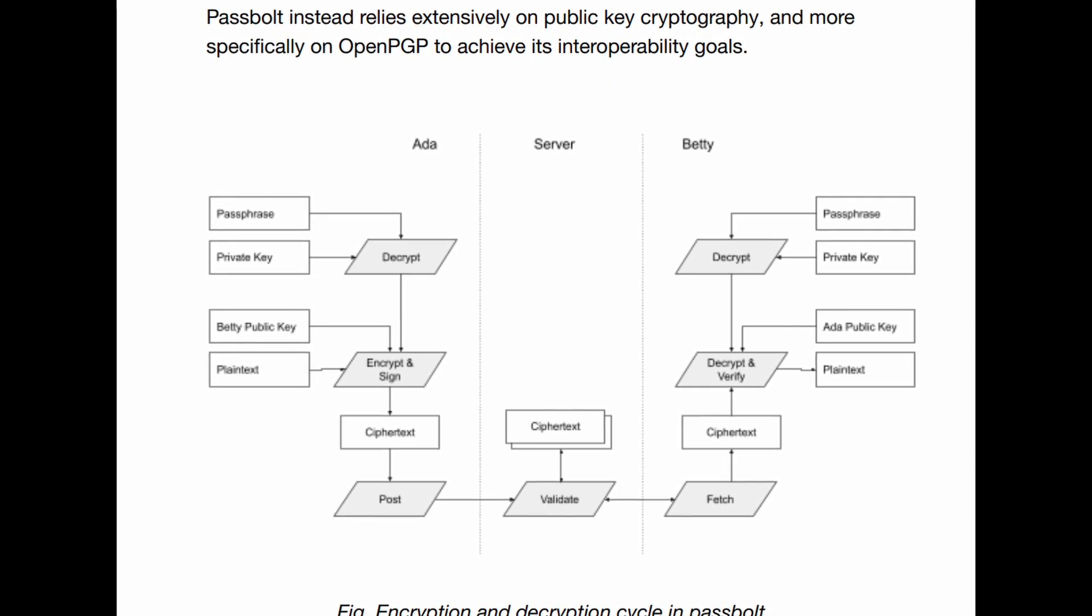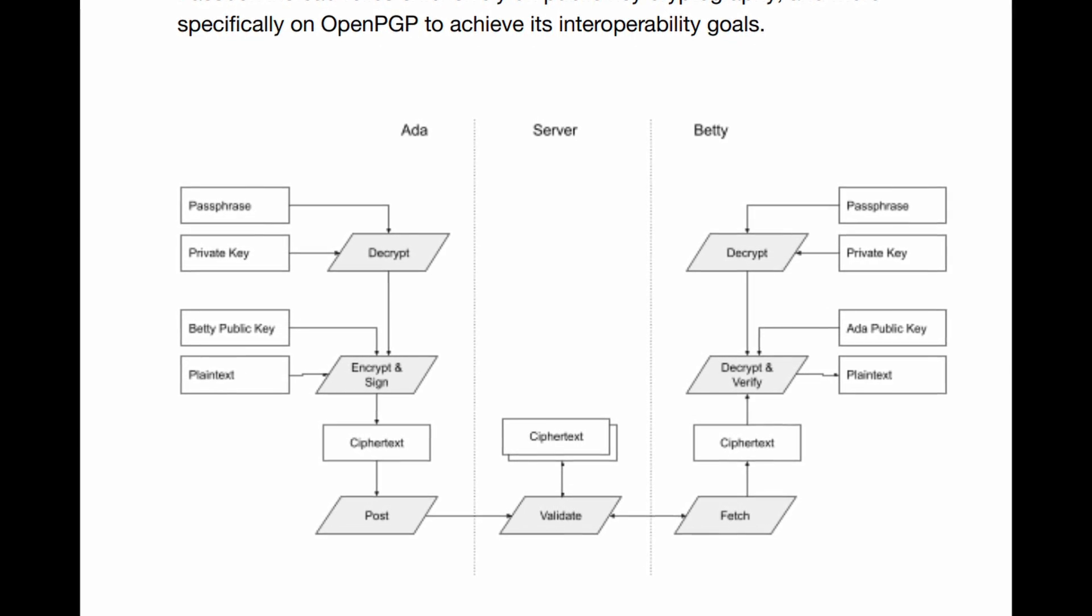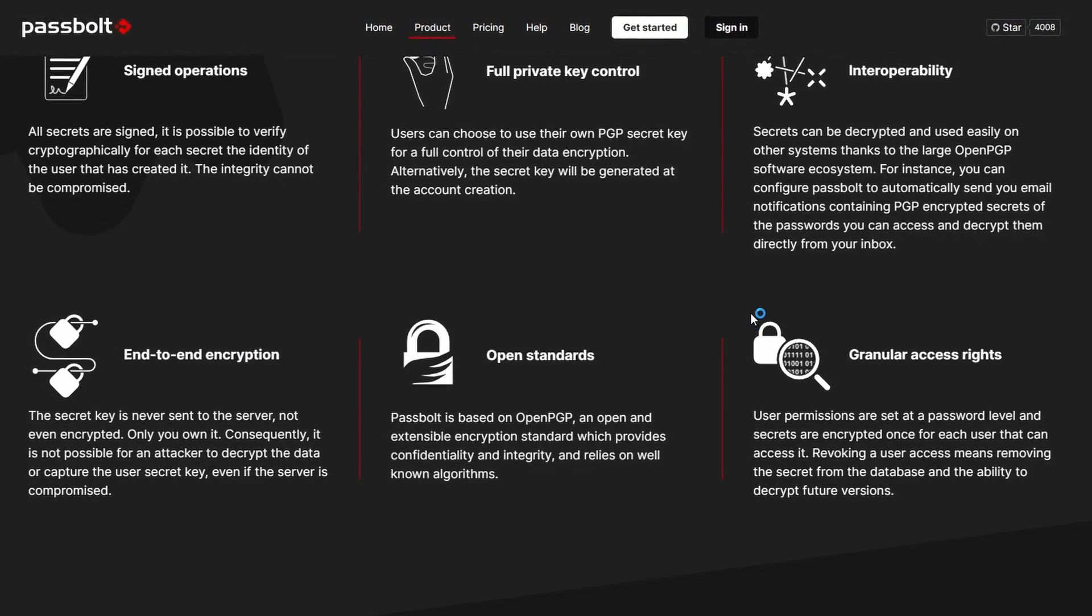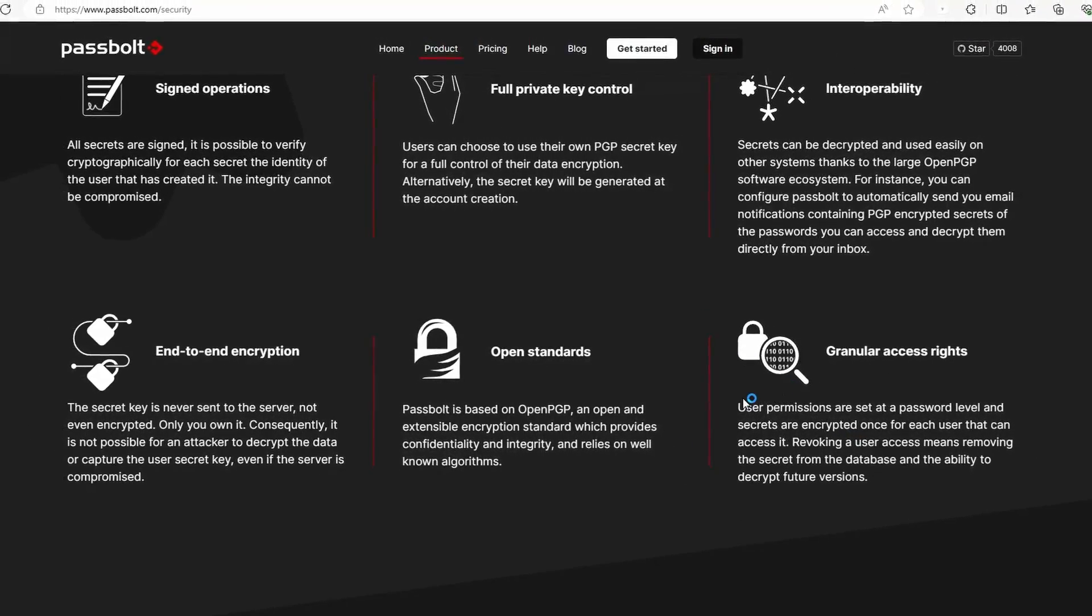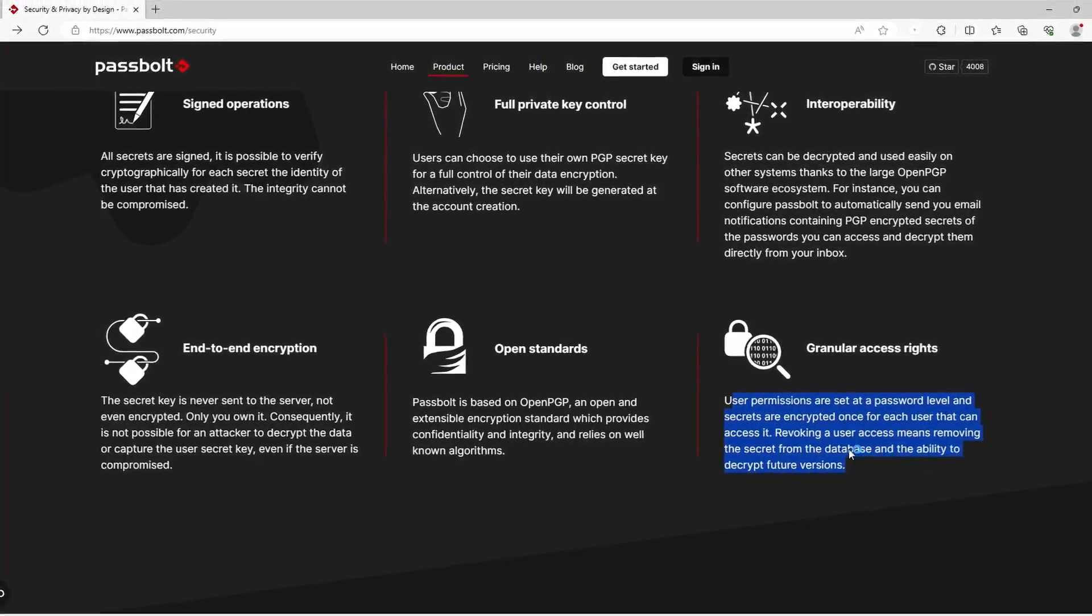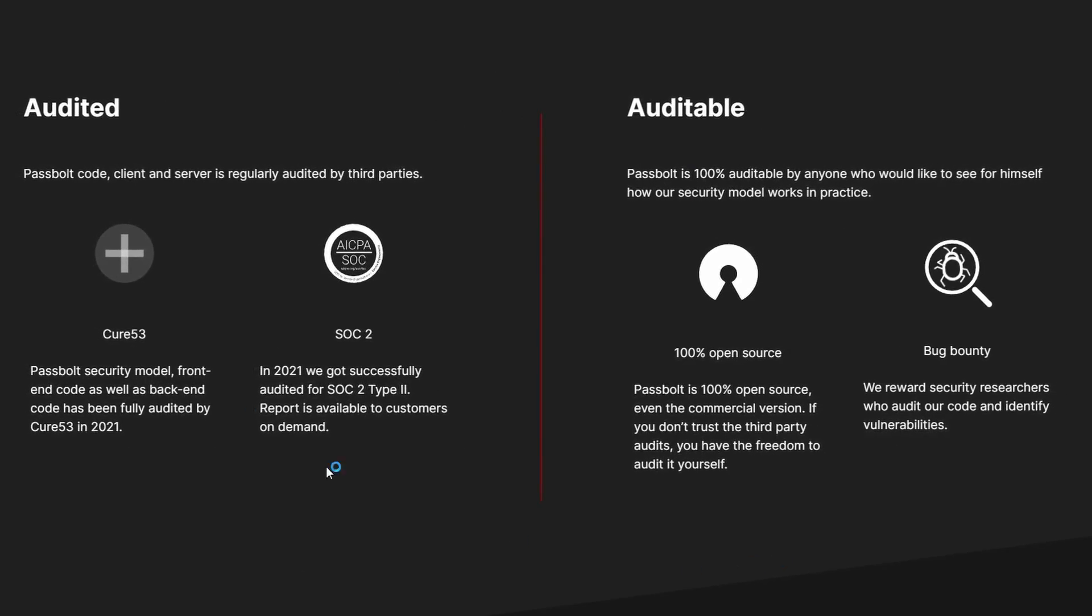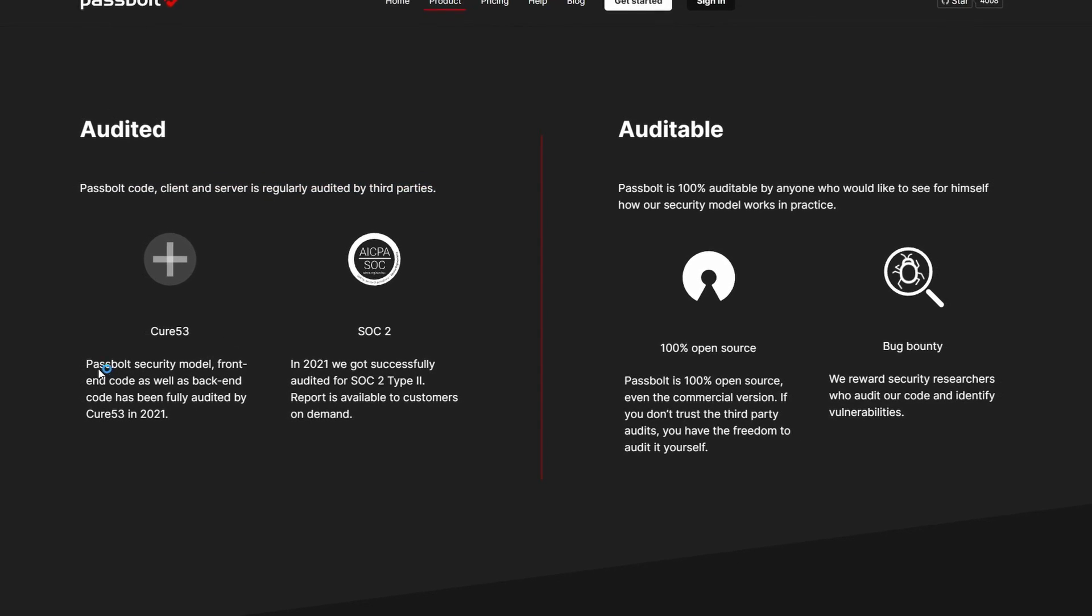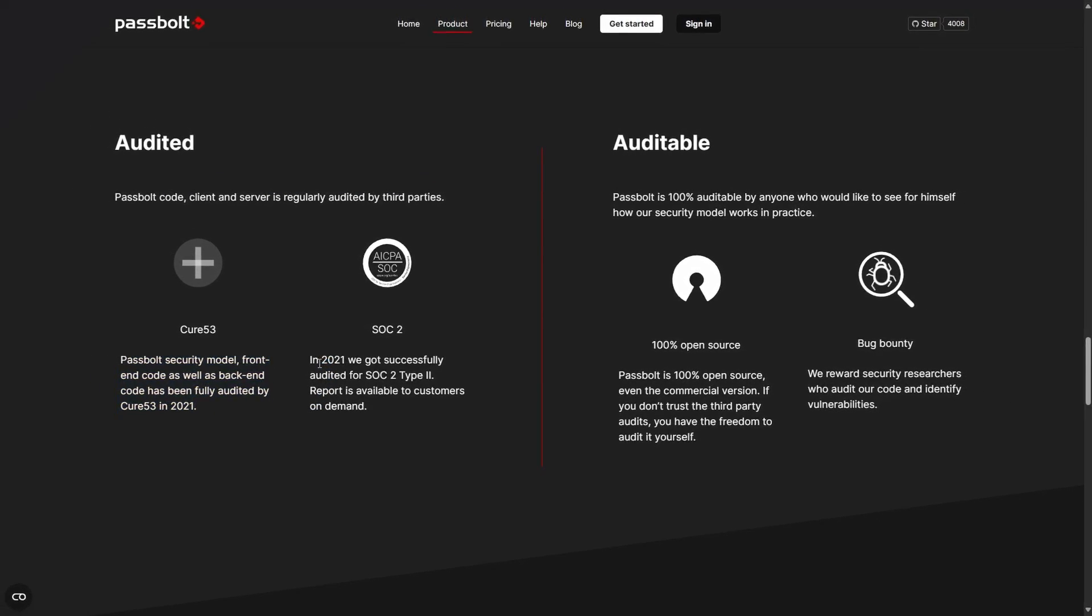The client-side encryption key only stays on the client and it's never stored on the server, not even in encrypted form. Passbolt provides very granular access to each user and the permissions are set for individual users. Their complete source code is open and it has been audited regularly to ensure that the codebase is not vulnerable, and it has passed all the audits successfully.